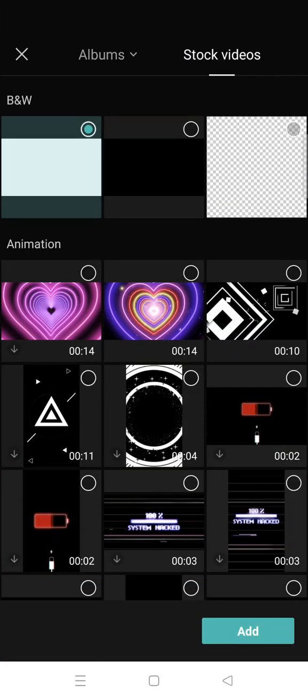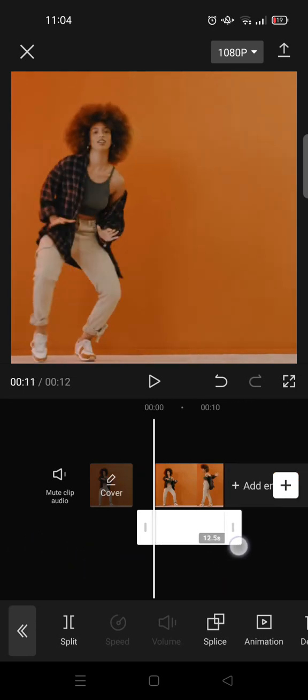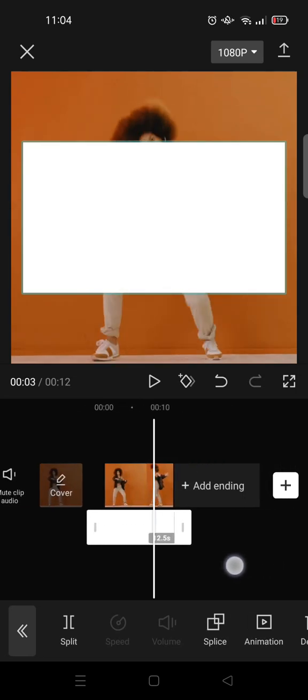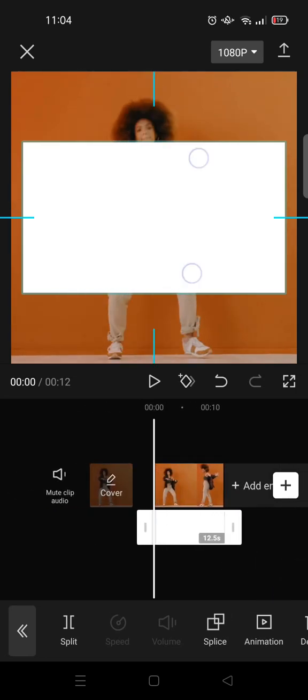Go to stock videos and add a white image like this. Next, adjust it so that it fits into your video, your length of video, and then adjust the size until it covers all clips.